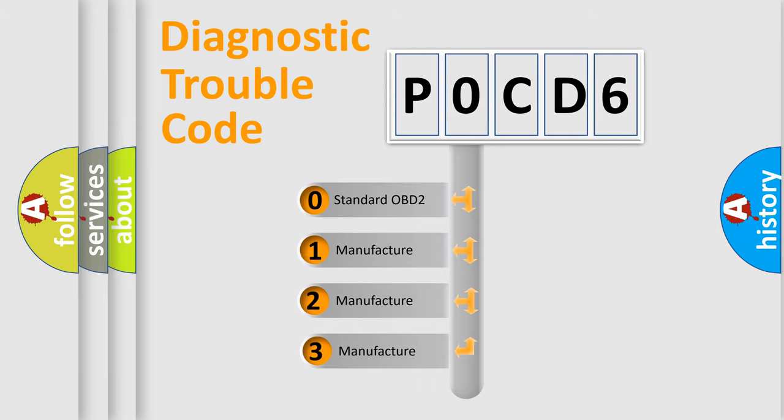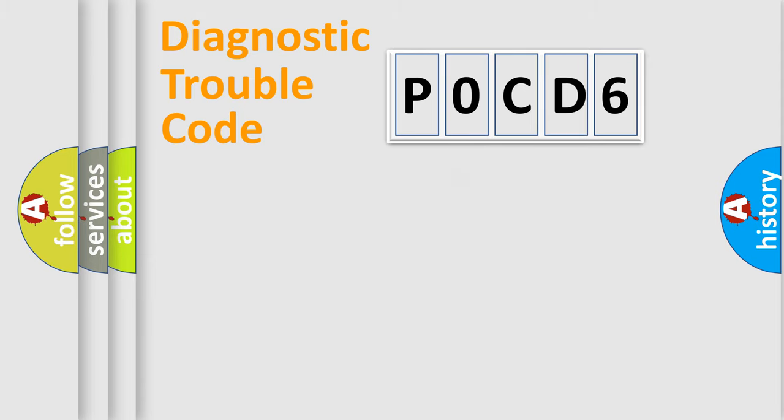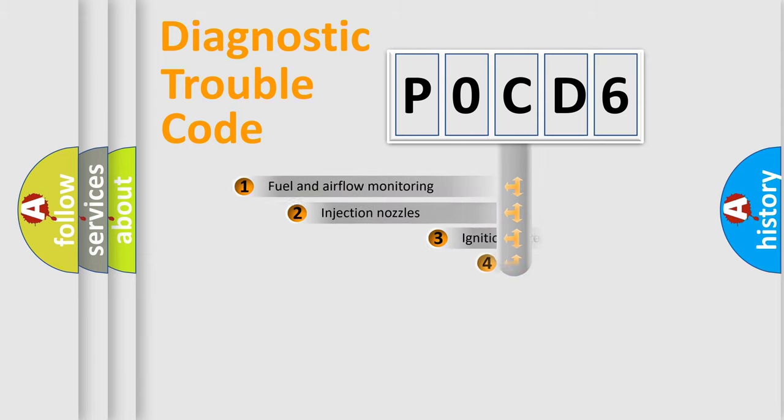If the second character is expressed as zero, it is a standardized error. In the case of numbers 1, 2, or 3, it is a manufacturer-specific expression of the car specific error.